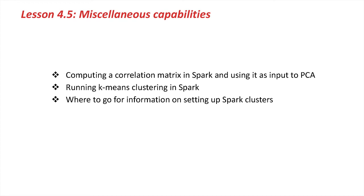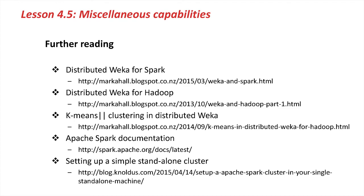Well, I hope you've enjoyed learning about how to use Weka in a distributed processing environment. And now I'll leave you with some links to further information on distributed Weka and on Apache Spark.